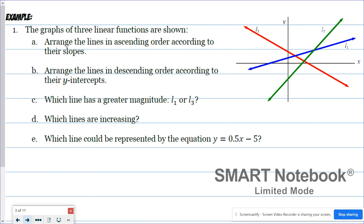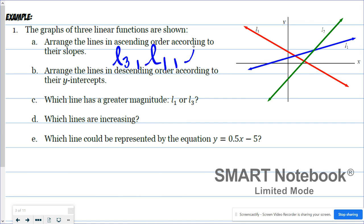In this diagram, there are three lines: L1, L2, L3. We want to arrange the lines in ascending order according to their slopes — smallest to largest. They aren't saying anything about magnitude here; we're just looking at their slopes. So we want to start with a line with a negative slope, and L3 has a negative slope. Then L1 and L2 have positive slopes. A positive slope means it's increasing, and the bigger slope would be the steeper graph. L2 is the steeper graph, so in order: L3, L1, L2.